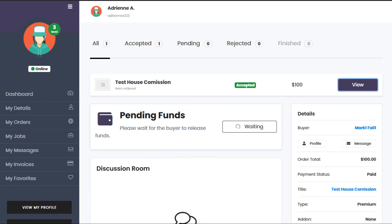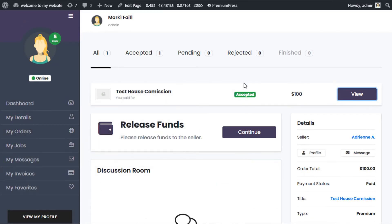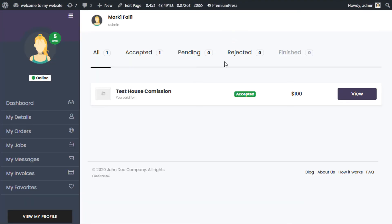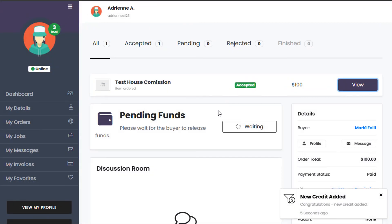I'm going to go ahead and release the funds to the seller. I click Continue, Yes I'm sure, and the project has now been paid. If I view the seller's account,